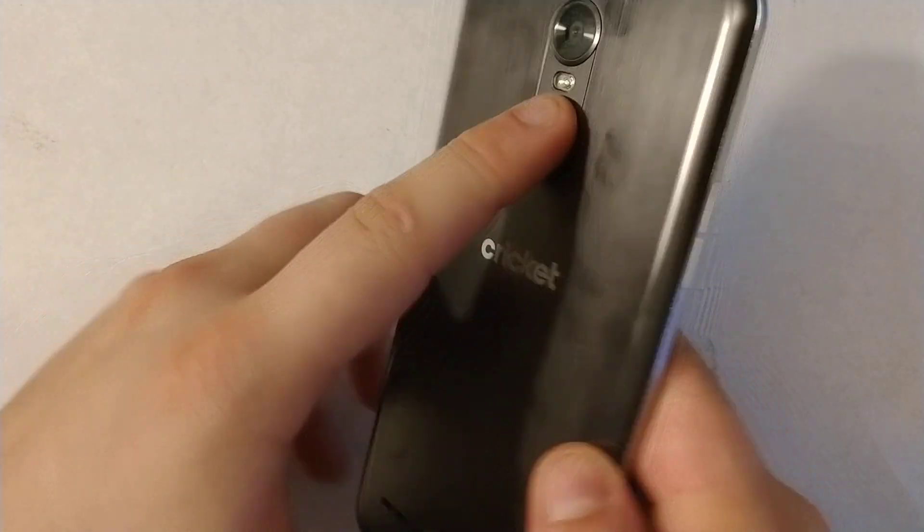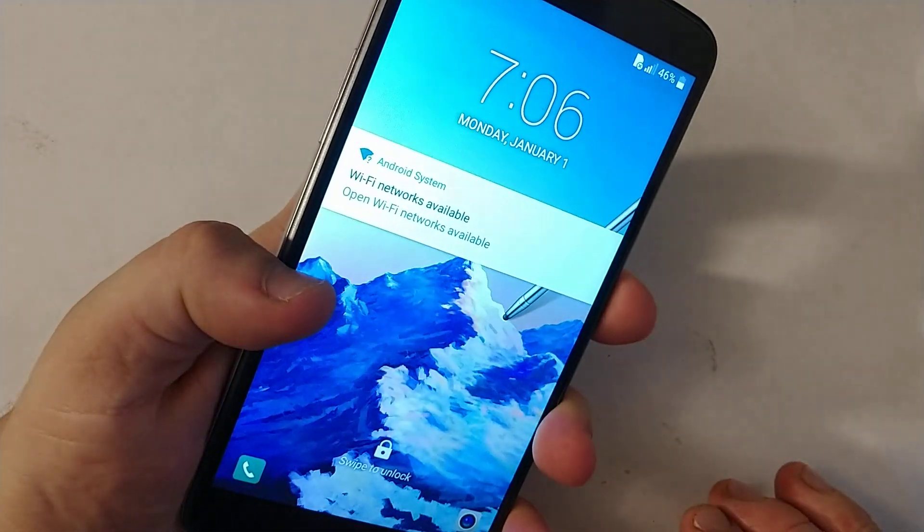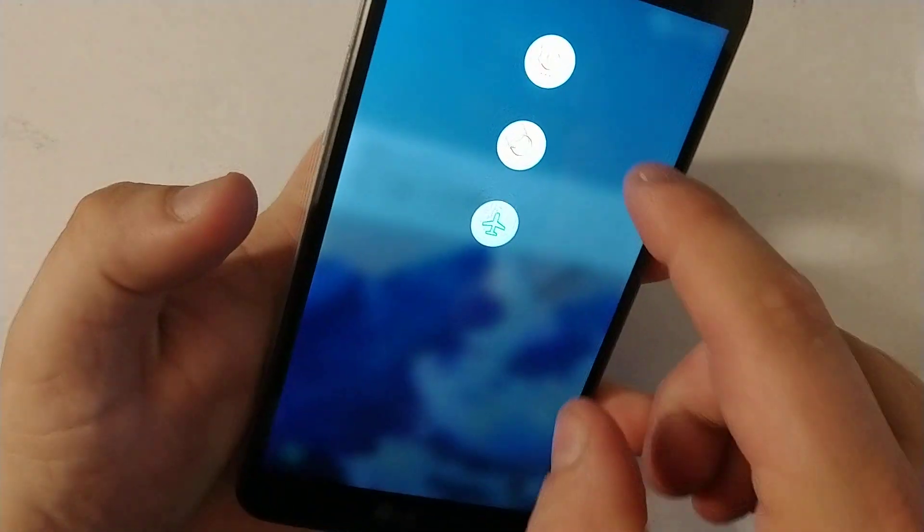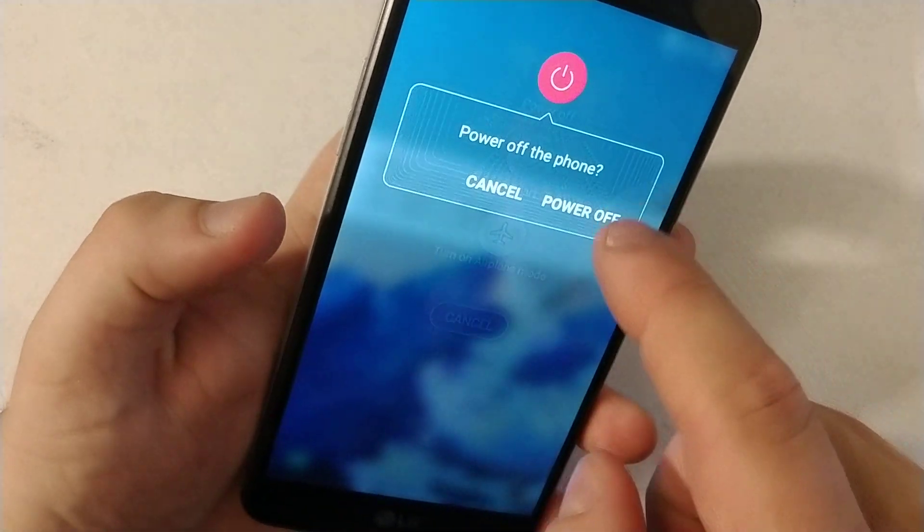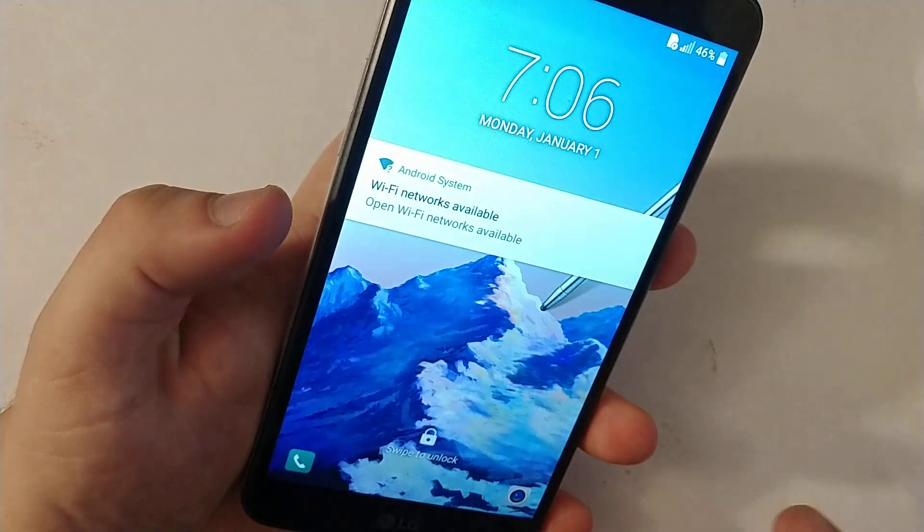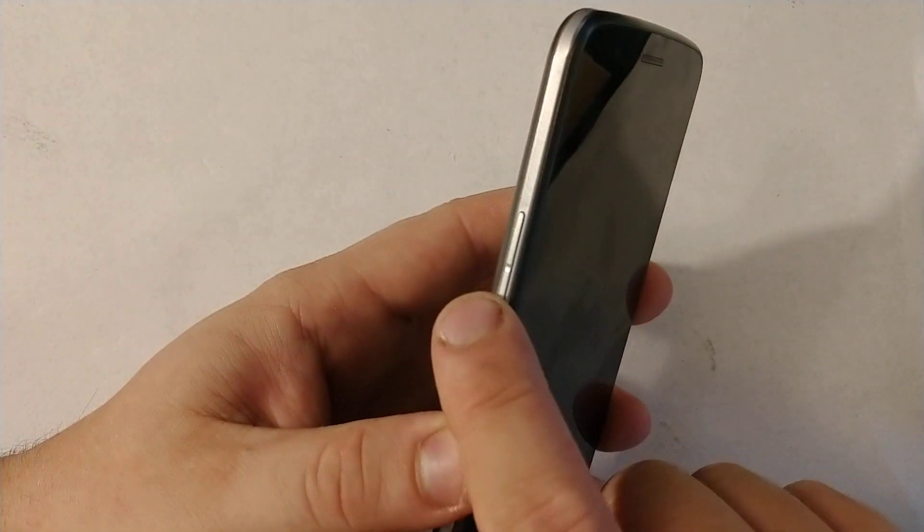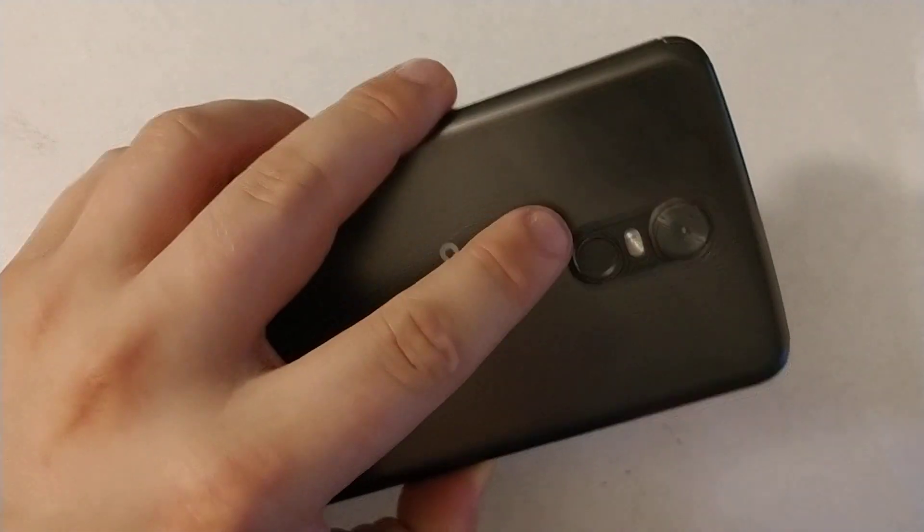Use the power key on the back to turn it off. Hold it until it shows you the screen. Then you need to hold volume down and then power key.